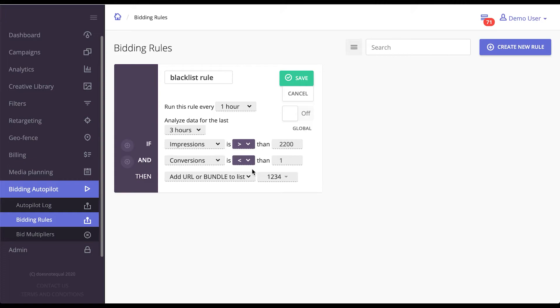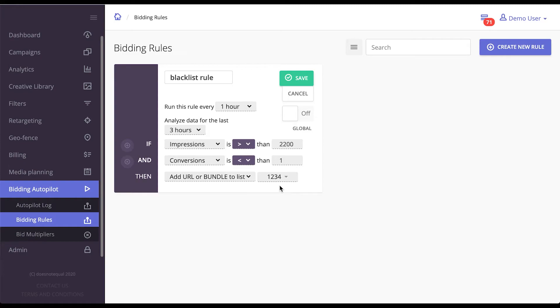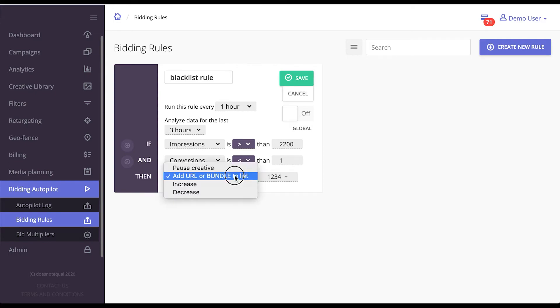If you set everything up properly, EPOM will understand that some sites or apps generate a very small amount of conversions. What it will do then is put that site or app into a blacklist which could already be applied to the campaign, meaning that campaign will no longer bid on traffic coming from those sites or apps.